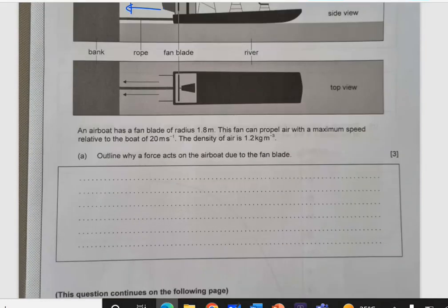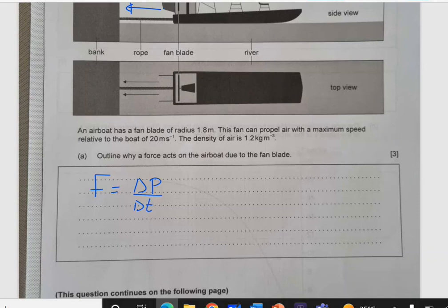This is from the conservation of momentum. We know force equals change in momentum with respect to change in time. So here, air gains momentum backwards — air is moving backward — and that will push the boat forward. So the boat will gain momentum in the opposite direction.